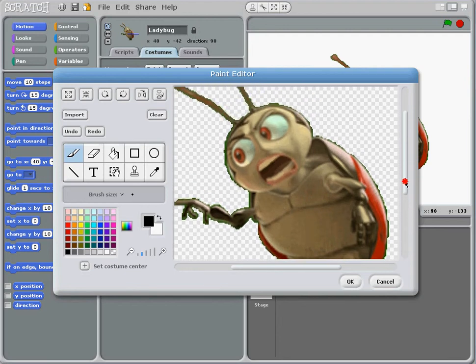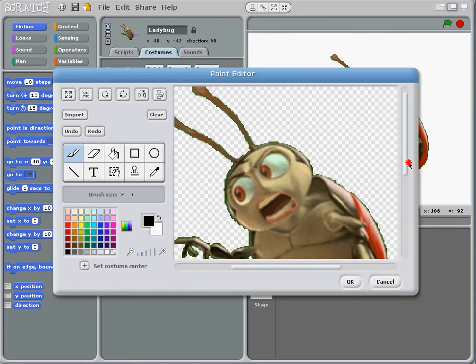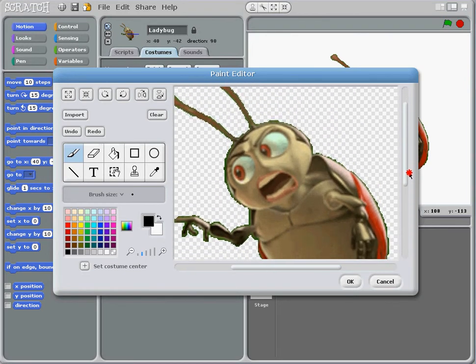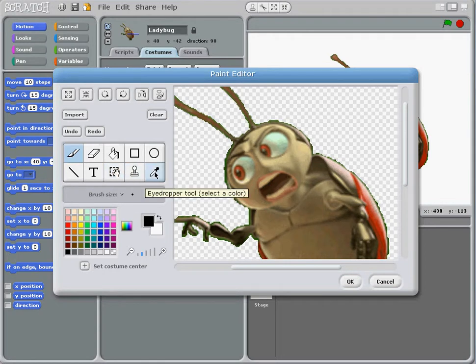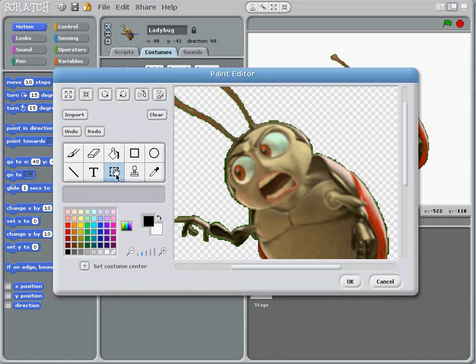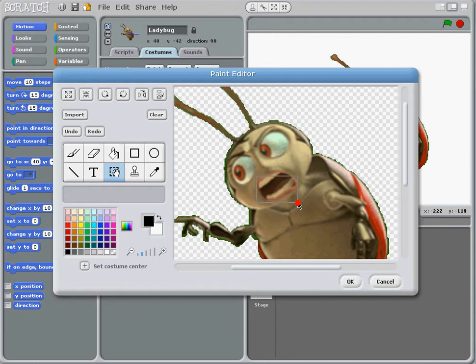I'm just going to move that up slightly. We're going to use this tool here, the select tool, so we can move a section of its mouth. And we're going to use the eyedropper tool so we can colour in where the mouth was. So let's use this and select around the mouth. That'll do me.